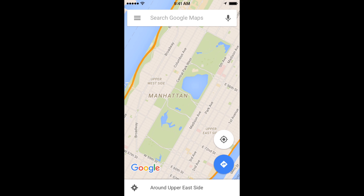Google Maps offers a way to share your location with your friends via text message, email, or any other method you choose by dropping a pin at your location and then sharing it. This allows your friends to open your location on their phone and be given GPS directions directly to where you are. So let's see how to do this.